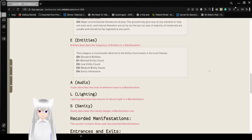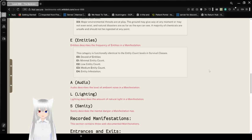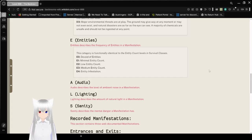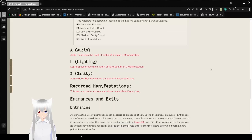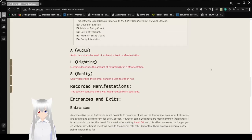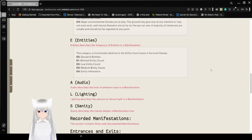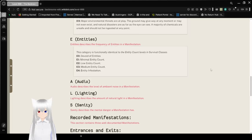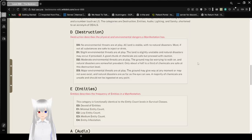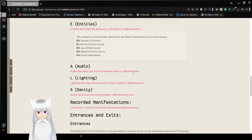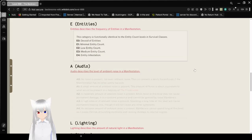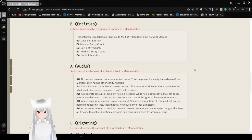Starting with D: D0 means no environmental threats are at play, all land is stable with no natural disasters. D1 is slight environmental threats, the land is slightly unstable, and natural disasters may occur if provoked. D2, moderate environmental threats are at play. D3, major environmental threats are at play.